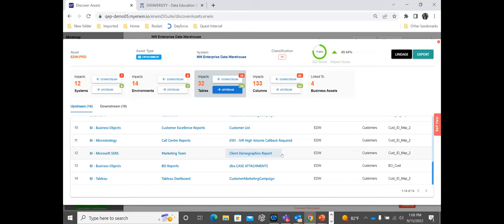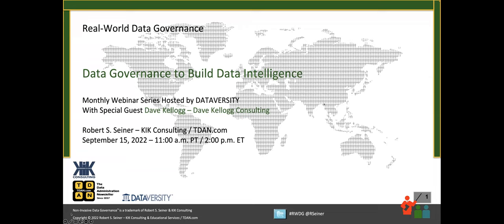I'm going to turn it over to Bob Seiner, who's going to lead the session today on data governance and data intelligence. Bob is the president and principal of KIK Consulting and Educational Services and the publisher of the data administration newsletter, TDAM.com. Bob specializes in non-invasive data governance, data stewardship, and metadata management solutions.